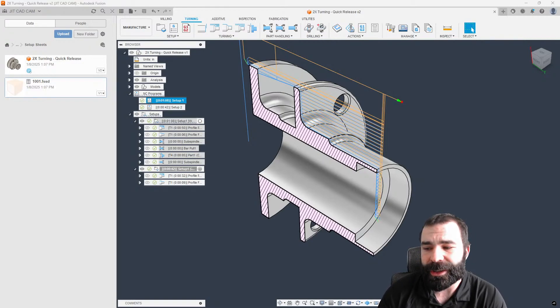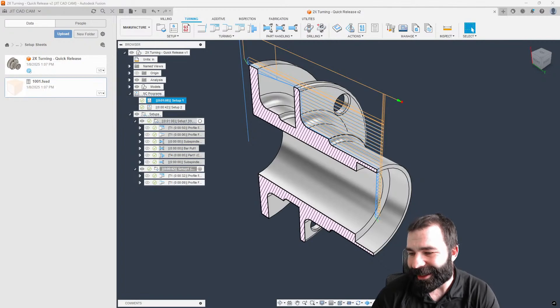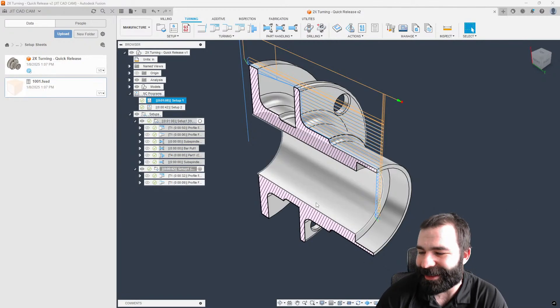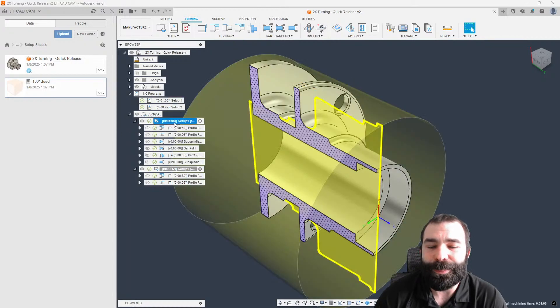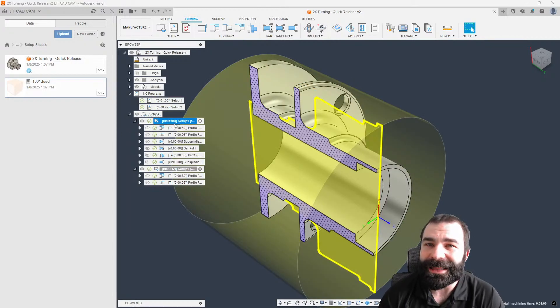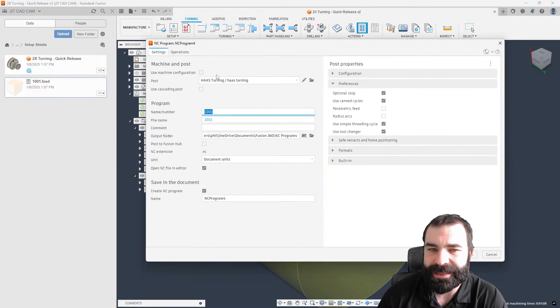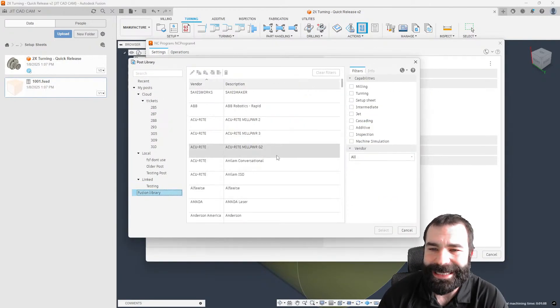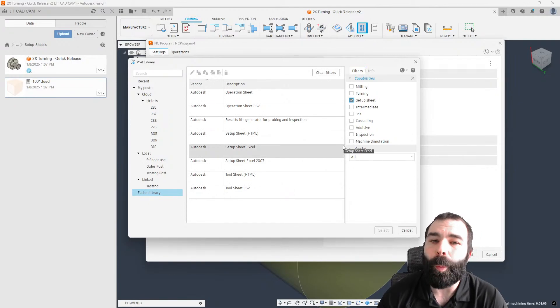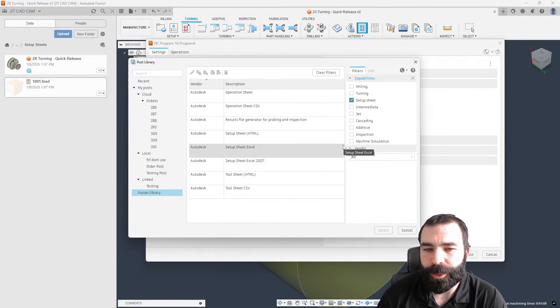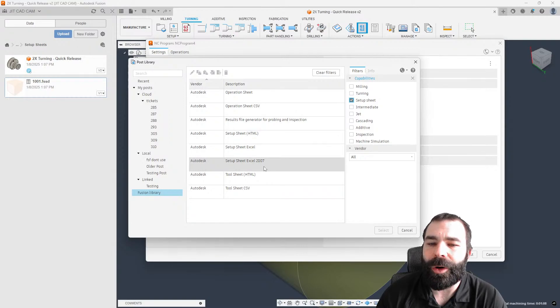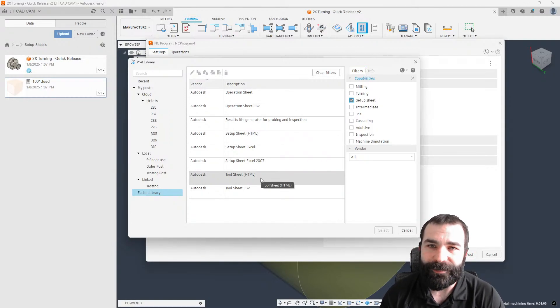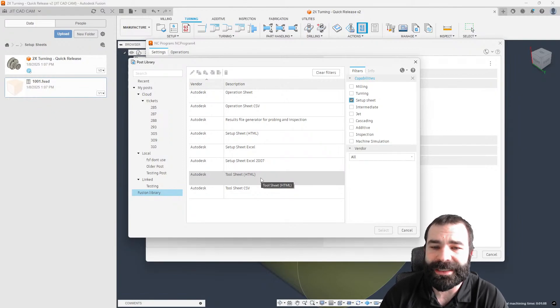I'm going to open that up on another page, and while that is going on, I'm going to go ahead and populate the third way that you can create a setup sheet. A completely different way that I think a lot of you didn't know existed inside of Fusion. You can actually go to post process, and from post process there is a post specifically for setup sheets.